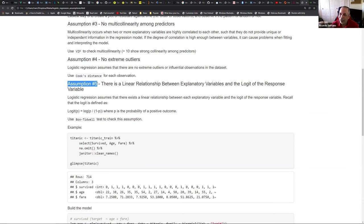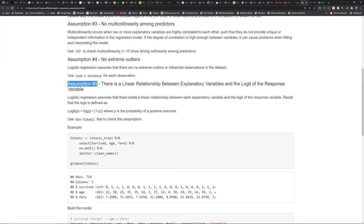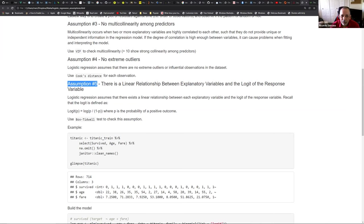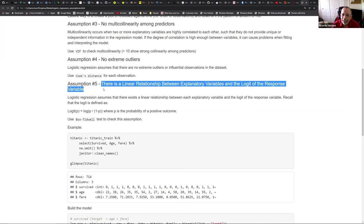This goes to the heart of the matter. Remember that in logistic regression, we use what is called a logit - we use a log to predict if the outcome is going to be zero or one. So assumption number five, which is unique to logistic regression, is that there must be a linear relationship between the predictors and the log of the response variable - the log-odds. The logit is defined as the probability divided by its complement, one minus p.